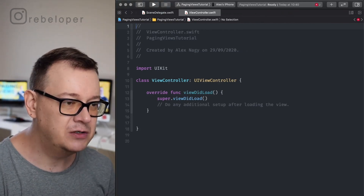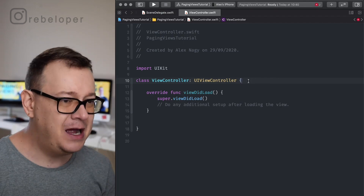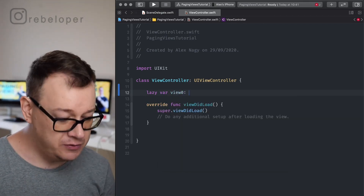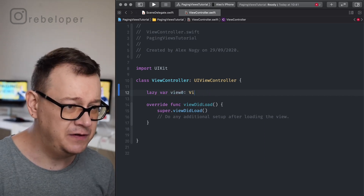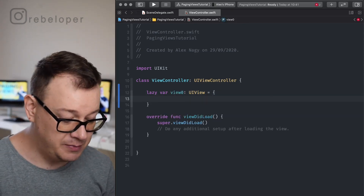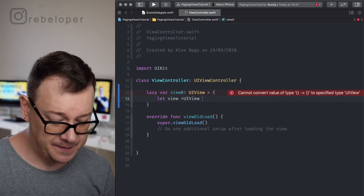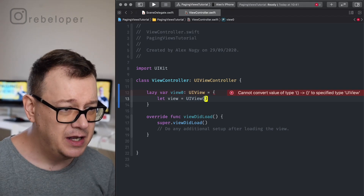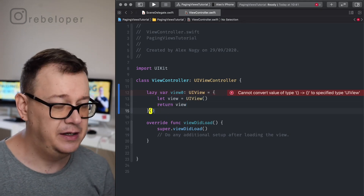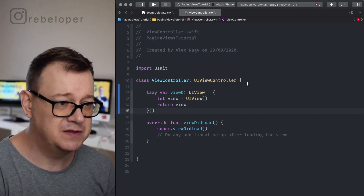Let's go to our ViewController and build this out from scratch. First let's create those views as a lazy variable — let's name this viewZero. You will be able to add any subviews to these views; this is my approach to it. So let view equal UIView, initialize it, and return this view. There we go — we have viewZero.